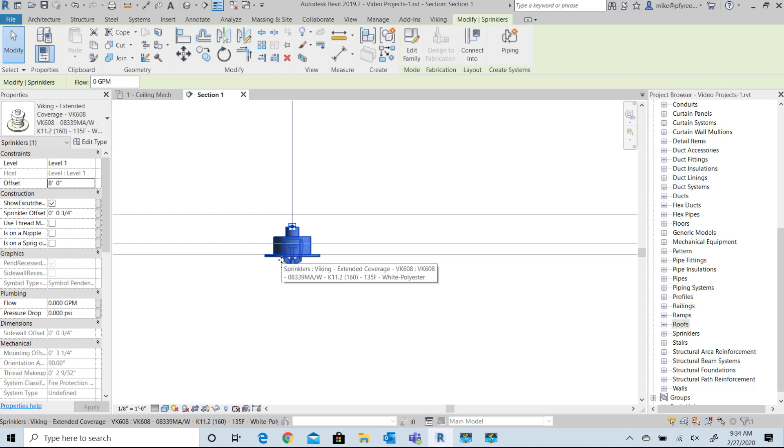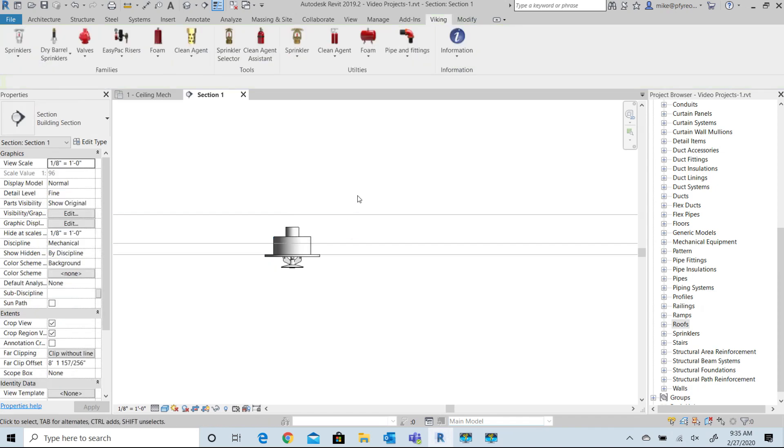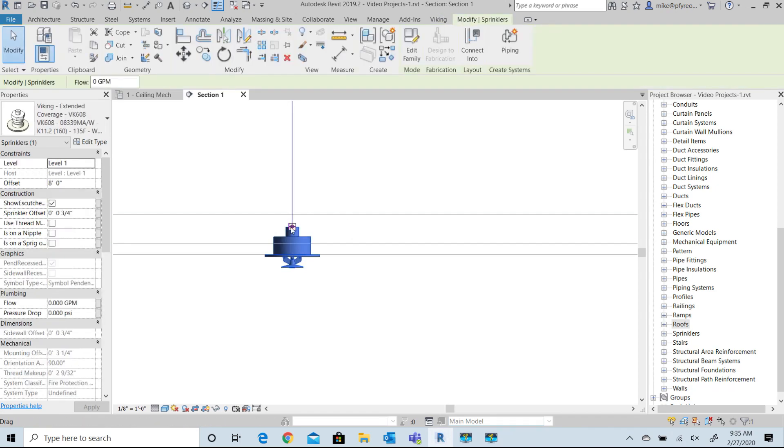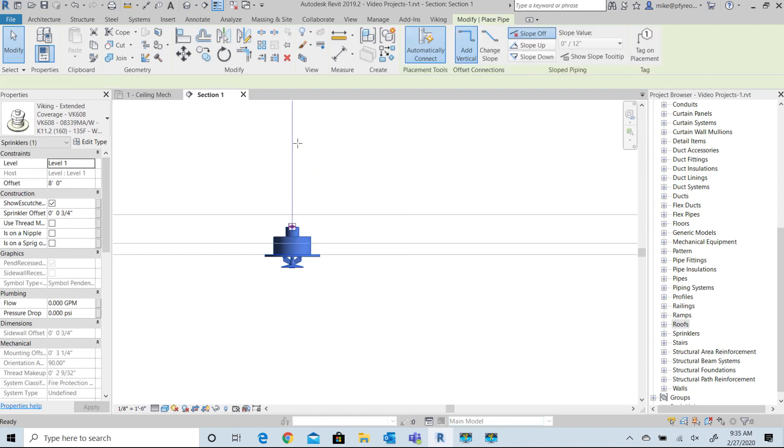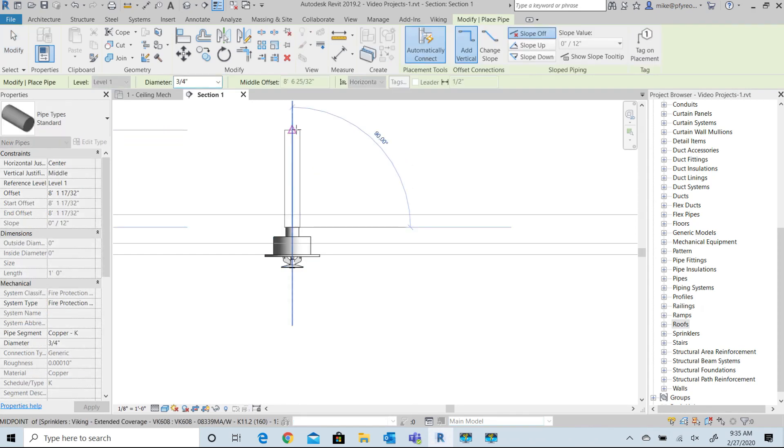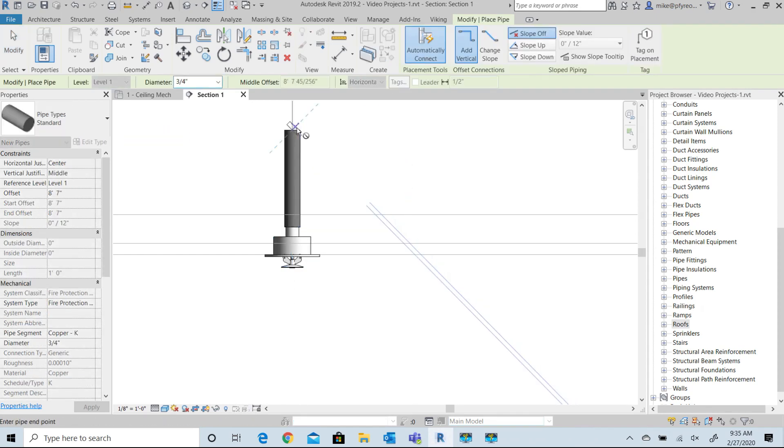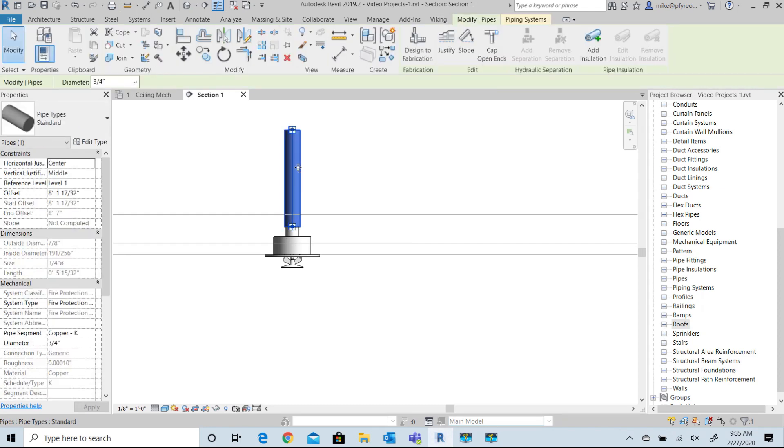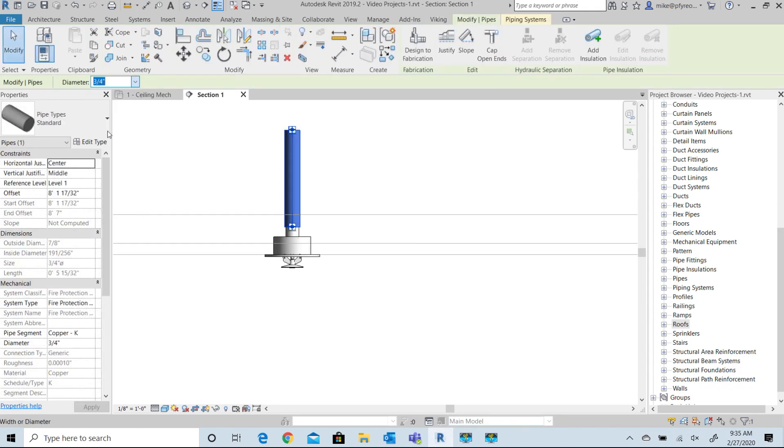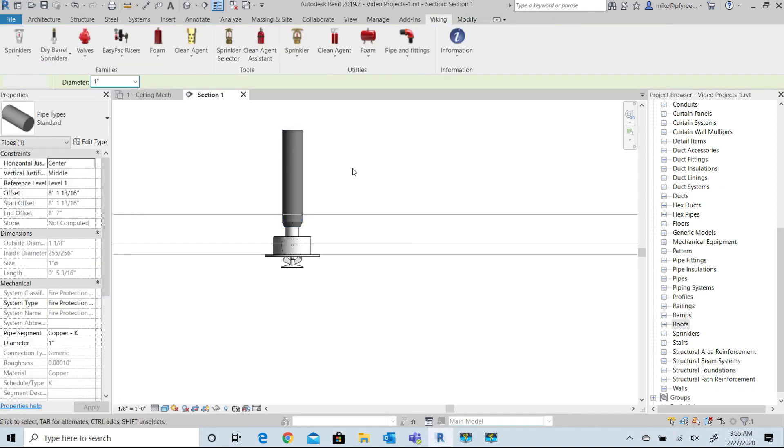If the ceiling height changes, for example, from eight foot to nine foot, you could just change that offset value to nine foot and you'll still have the same adjustment value of the half inch or three quarter inch adjustment to the deflector below the ceiling. That doesn't change.